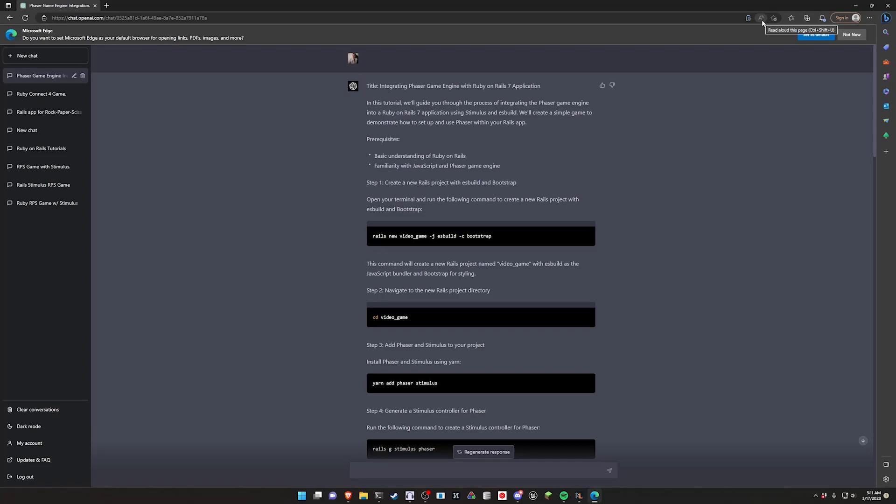Before we get started, I just want to say that this video almost definitely will have some errors in it. The code probably won't work, but I thought this would be an interesting experiment.